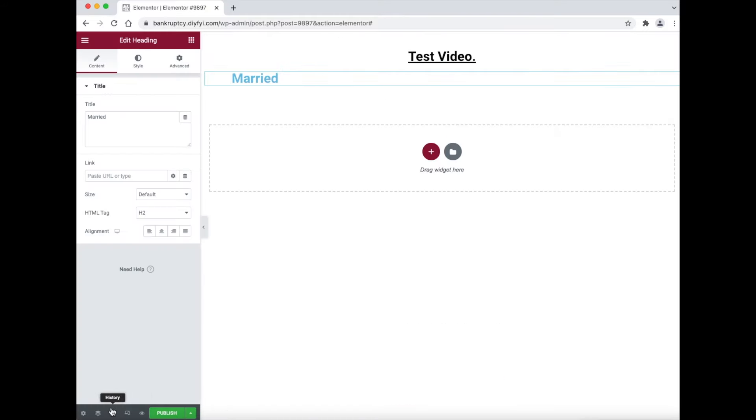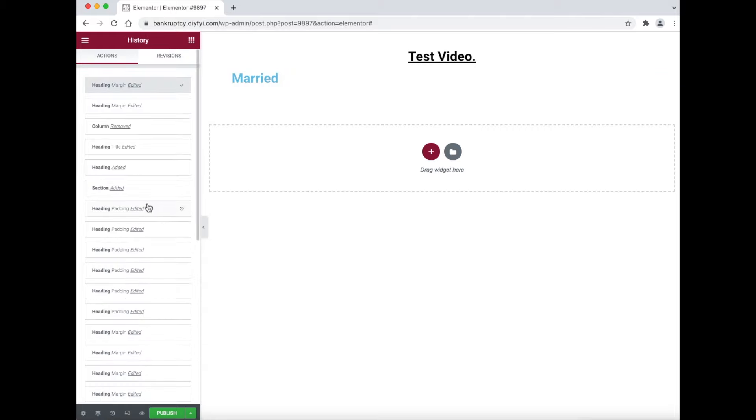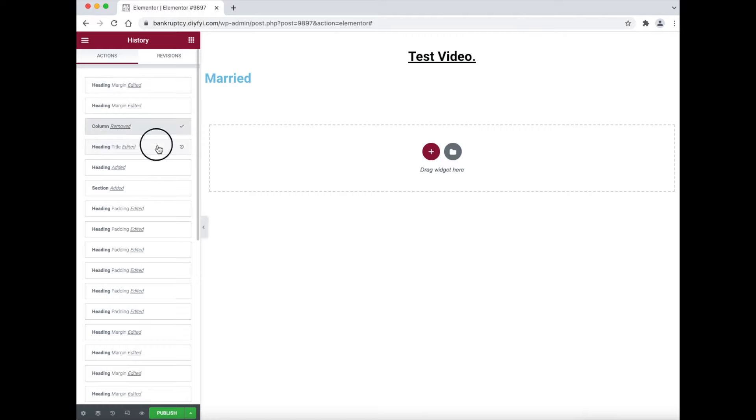To undo a change you made, go to the bottom and click the history icon. This will show a list of all the changes you made. If you select one of these items, then the top item will be removed or undone.